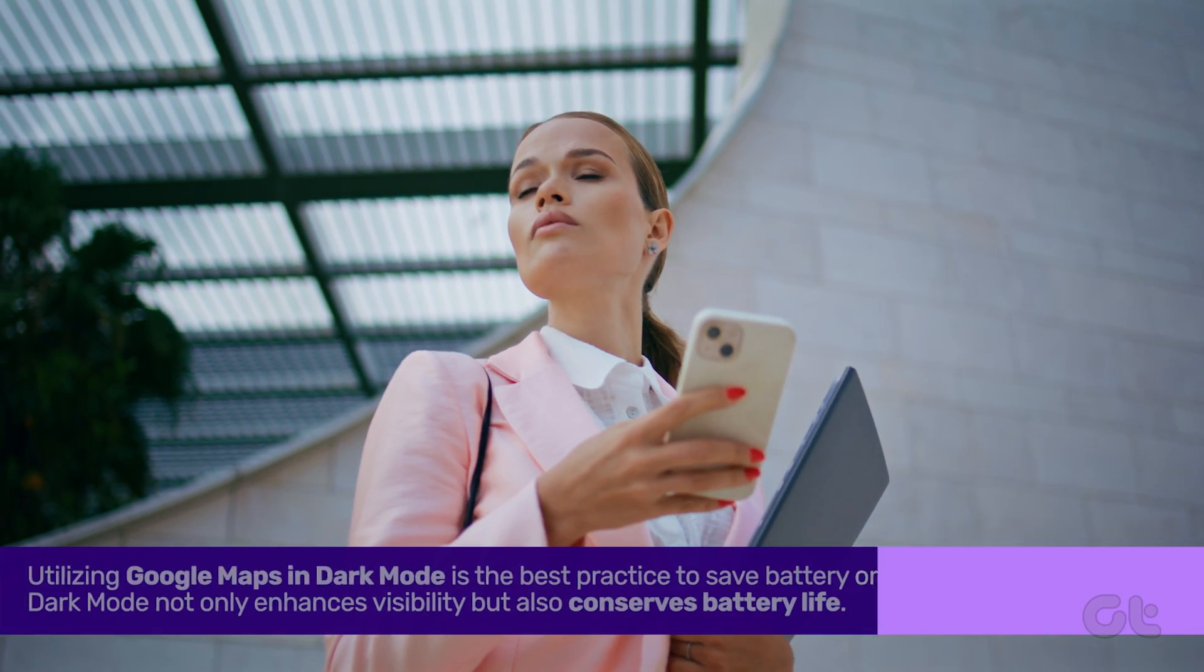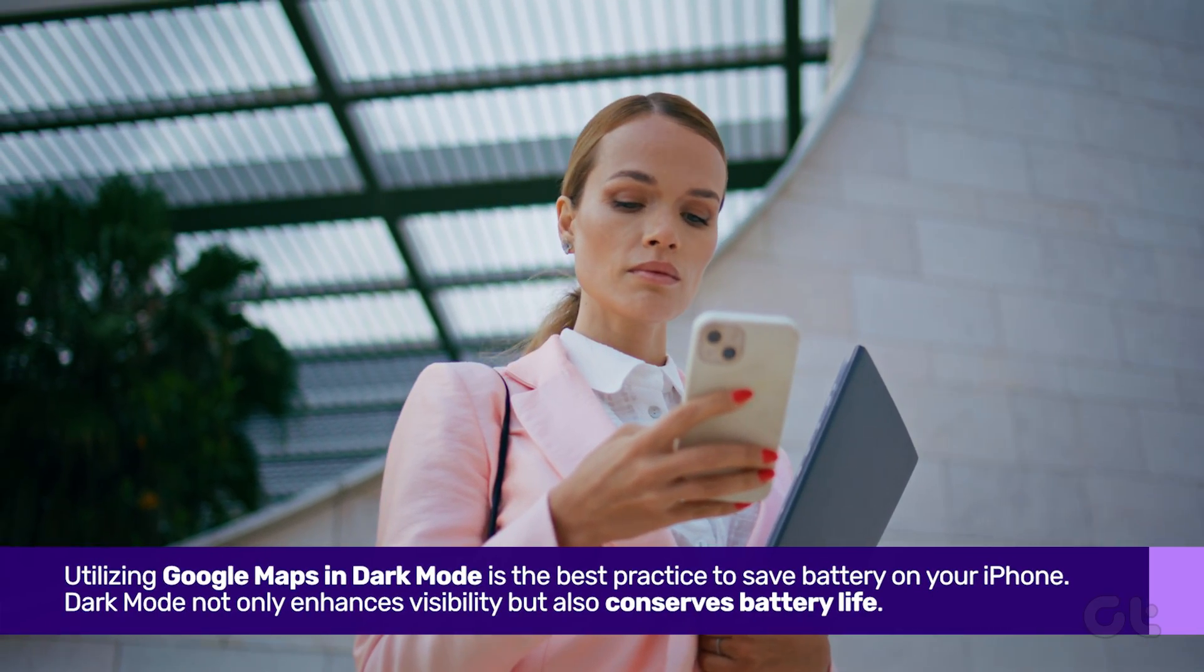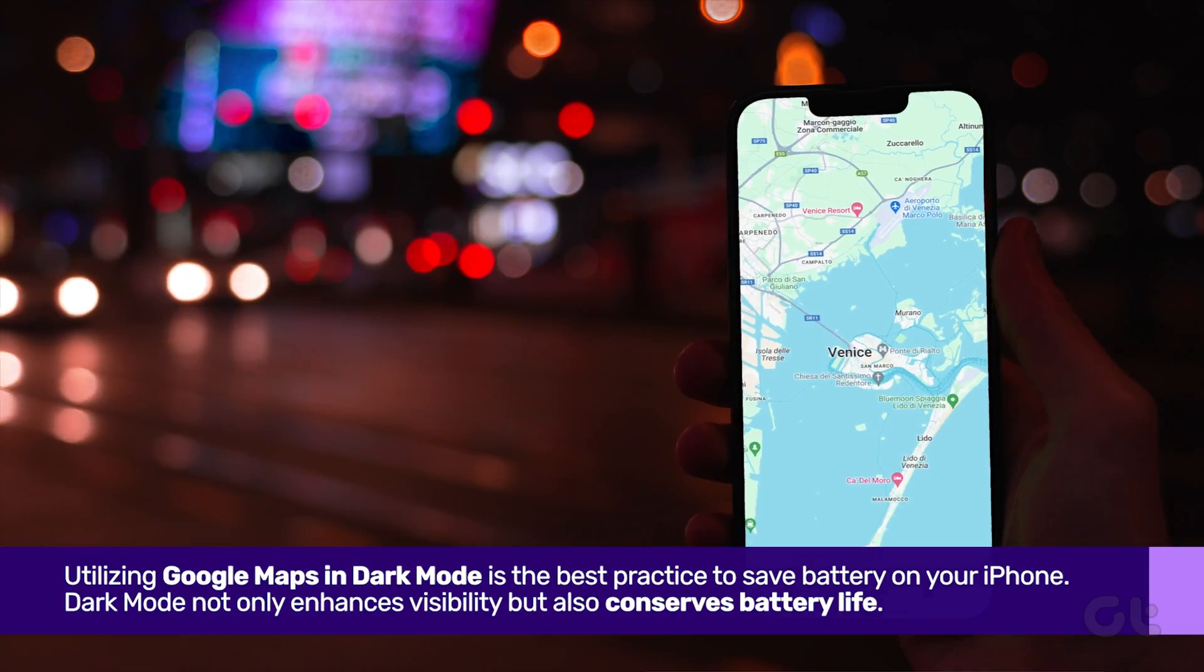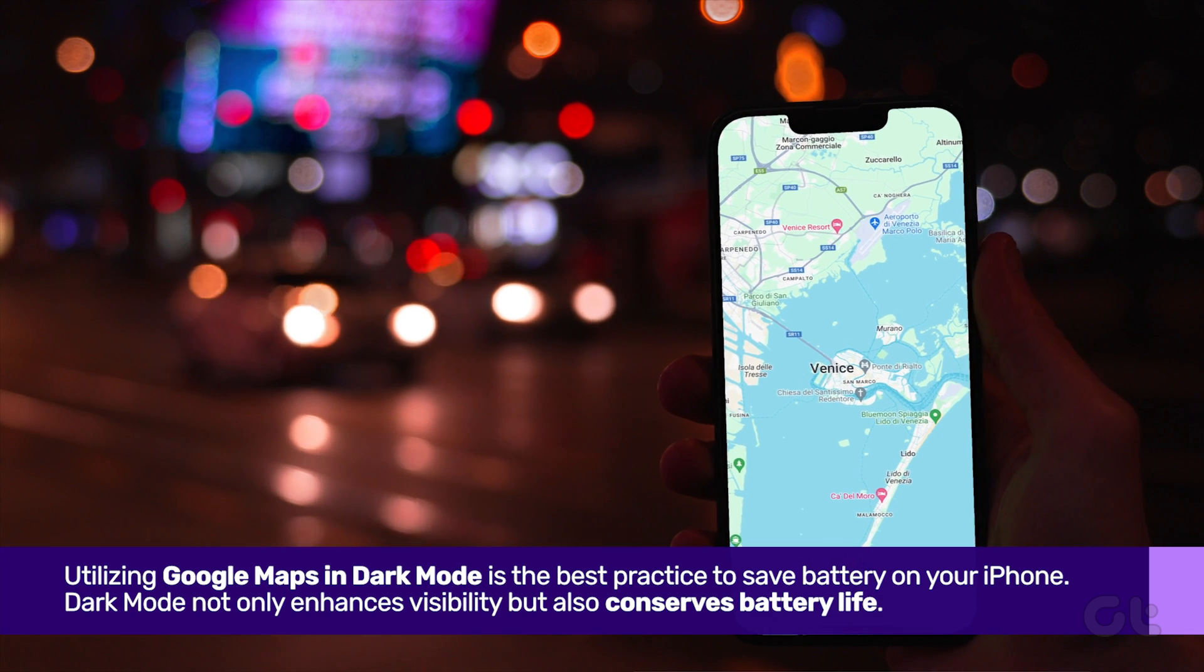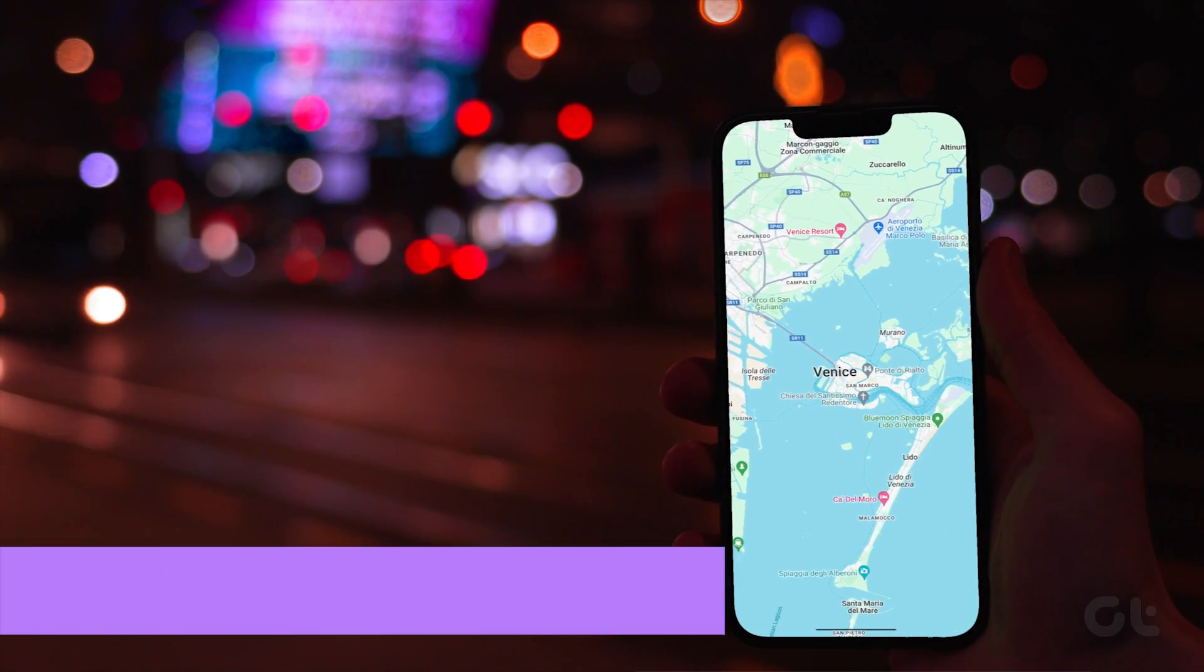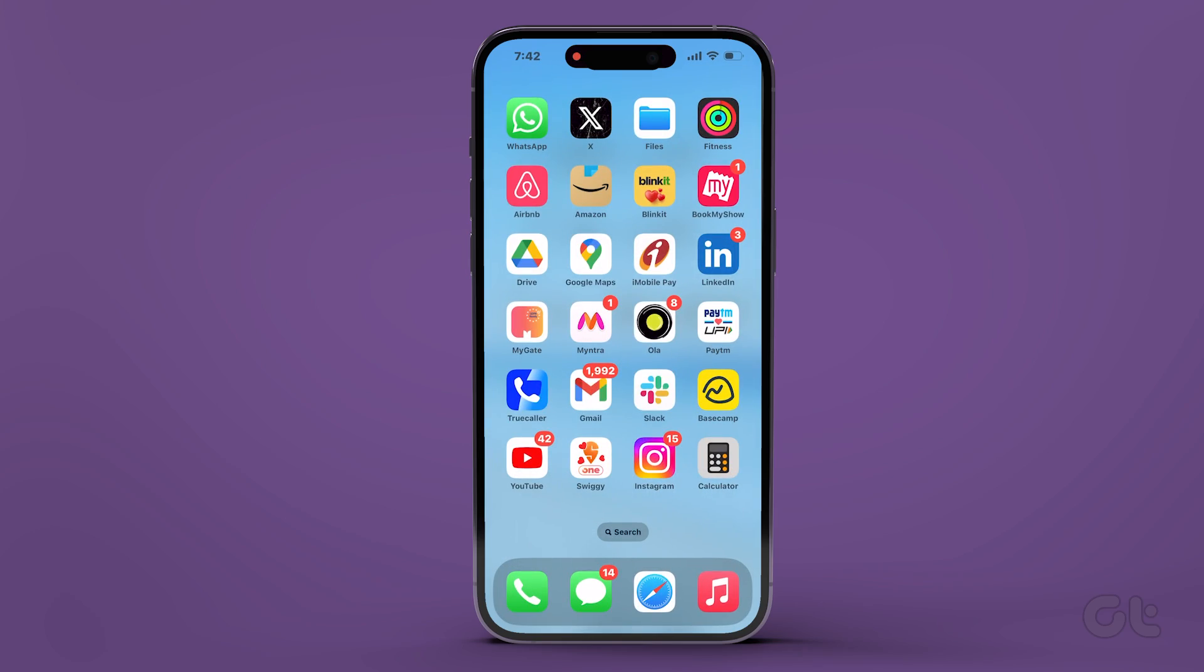First and foremost, utilizing Google Maps in dark mode is the best practice to save battery on your iPhone. To enable it,